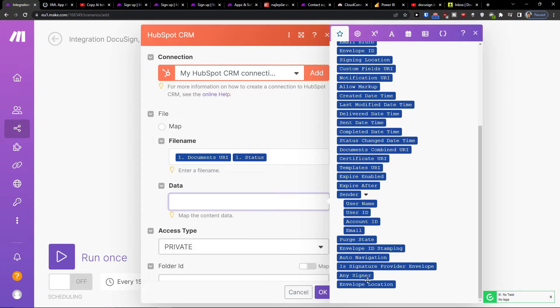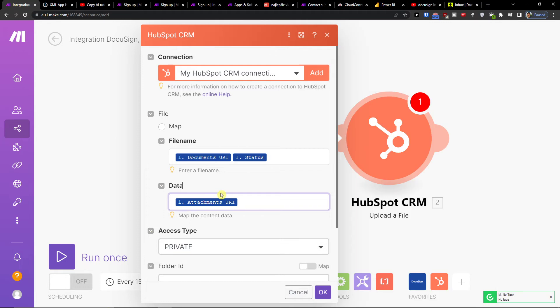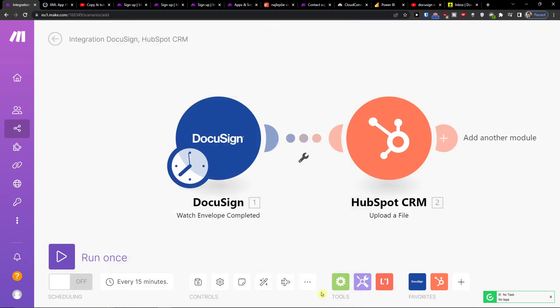You choose here envelope location or email or status, you choose that. But this is how we can do it. You can add a task from DocuSign to HubSpot CRM and have it there with attachments. Then I would press ok.